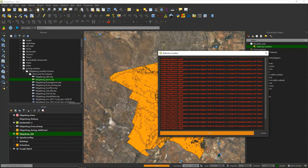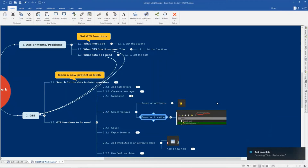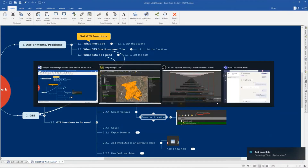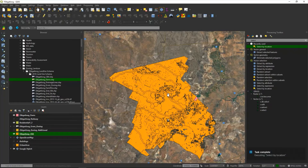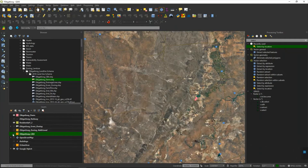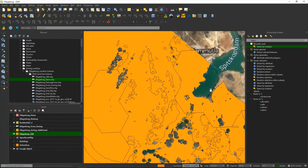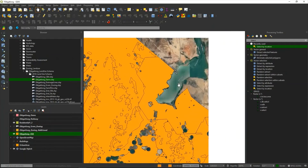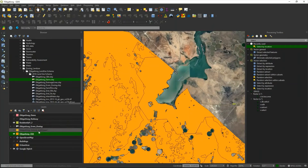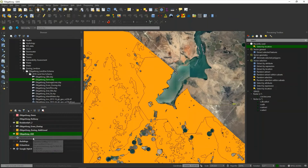Looking at the result, it is not selected. The reason why it is not selected is that the dam area is not part of the CBA. That is why it is not selected — let's try another example.